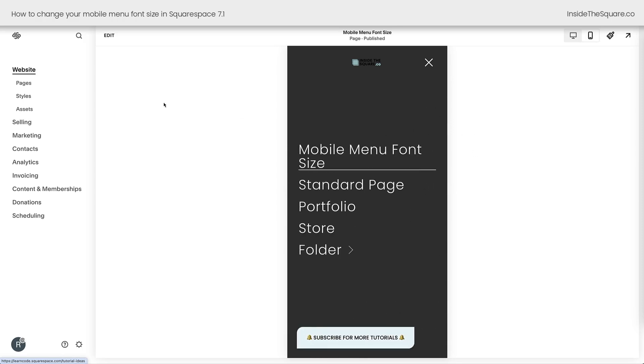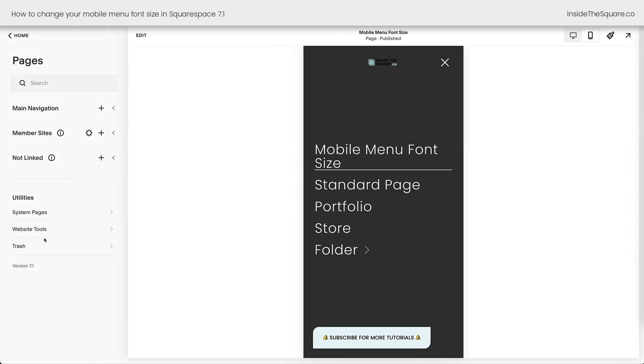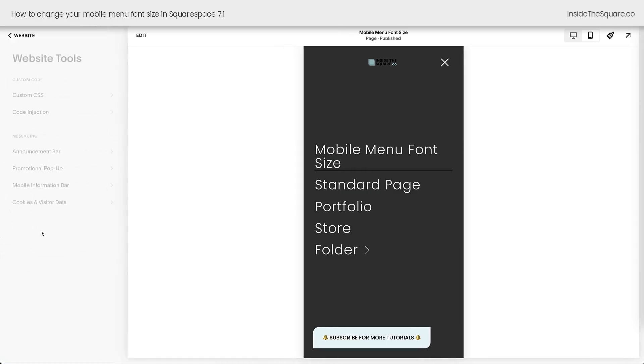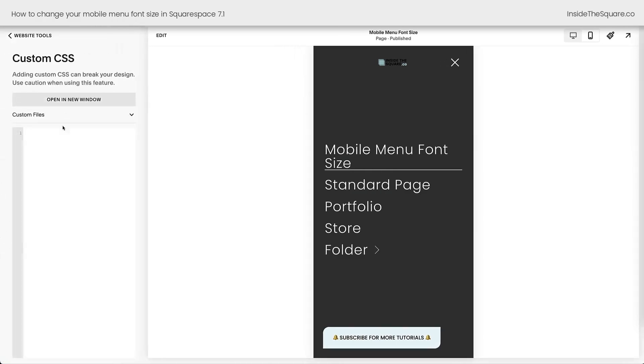I'm going to navigate to pages on the left-hand side of the screen, and then I'm going to select website tools, and then custom CSS. This is where you're going to paste the code that you'll find in the description below.